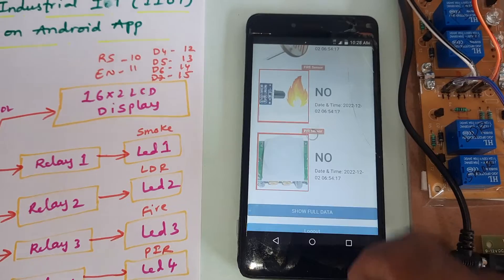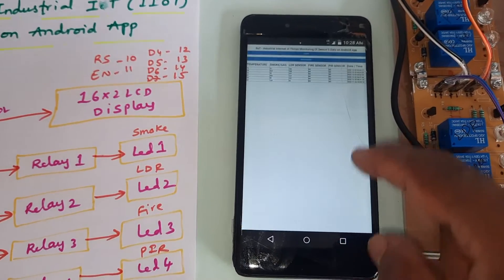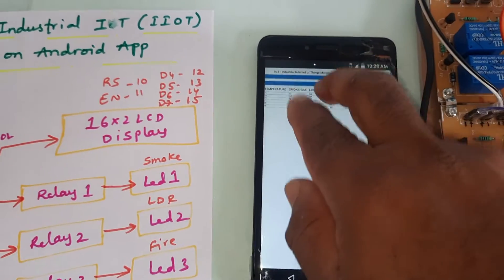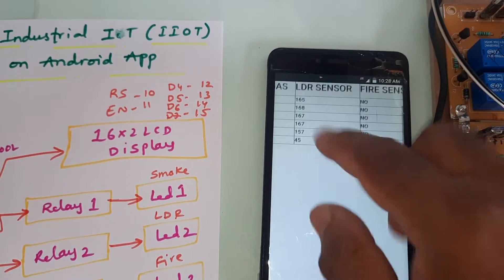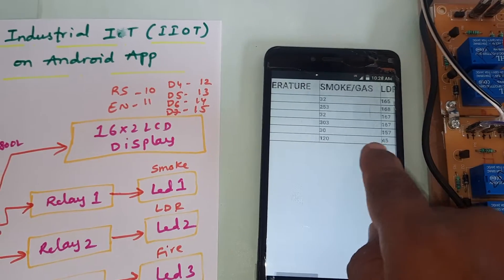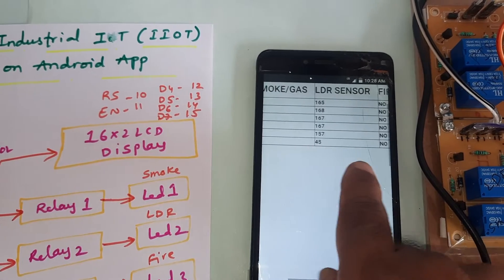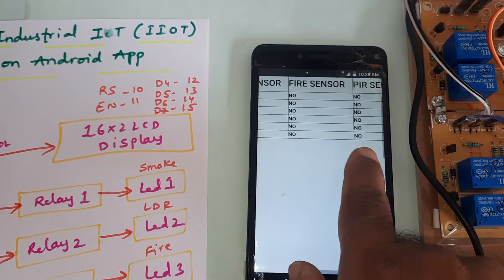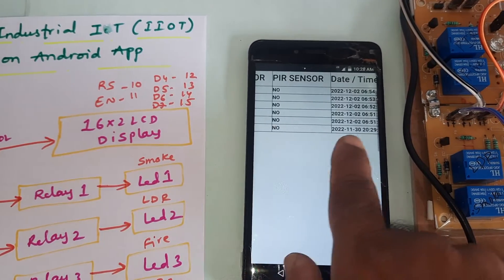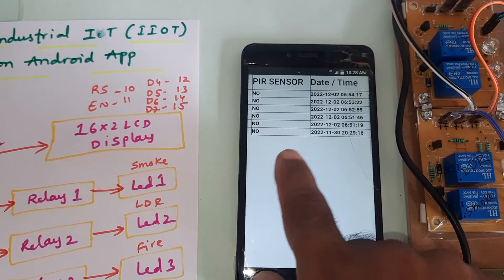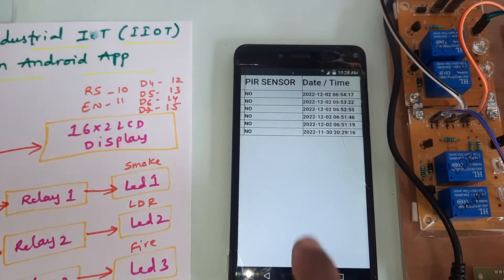We can see the log also - temperature sensor, smoke sensor, LDR sensor, fire sensor, and date and time.